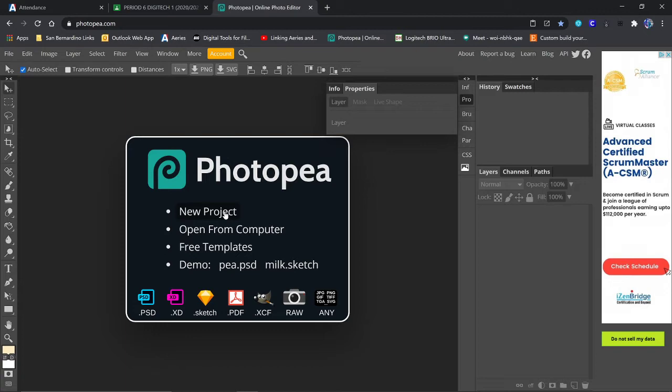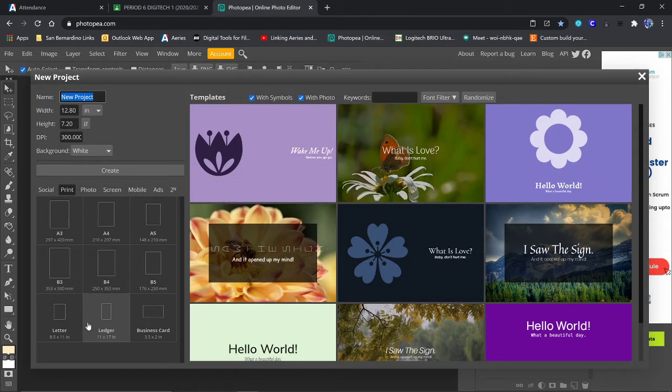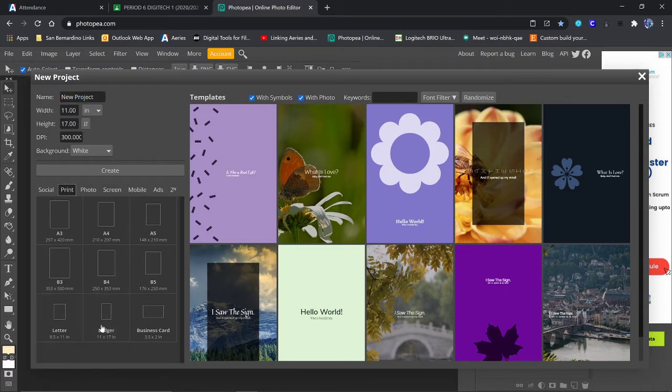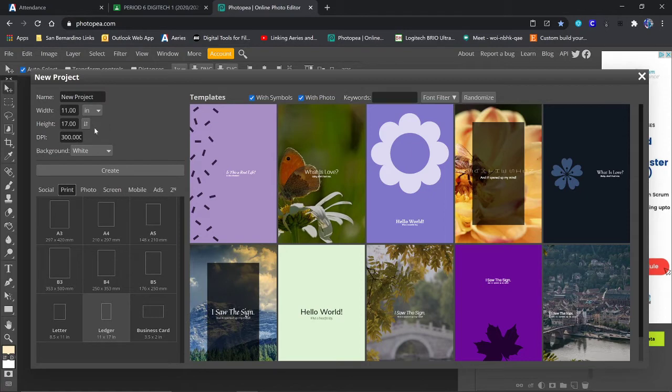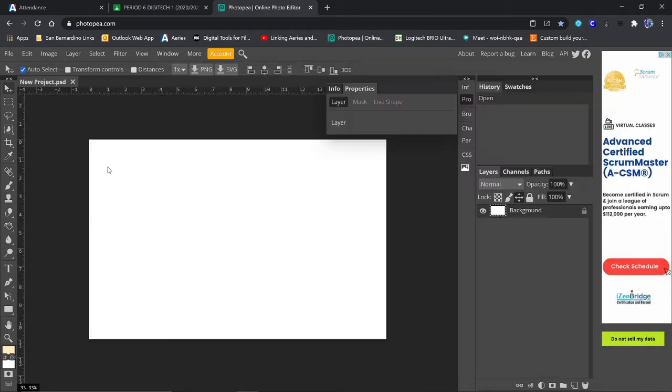You've got to cut out your images, and then we open a new project. We're going to choose Print, Ledger, because it's 11 by 17, but it's not formatted the way we want, so we use these little arrows right here to switch them. So now it's going horizontal instead of vertical. Hit Create, and we've got our image.